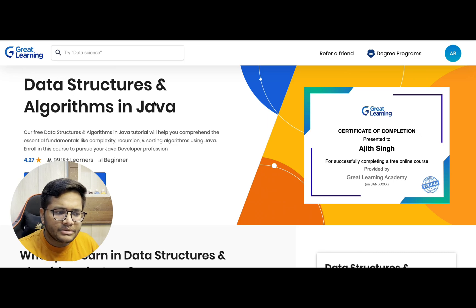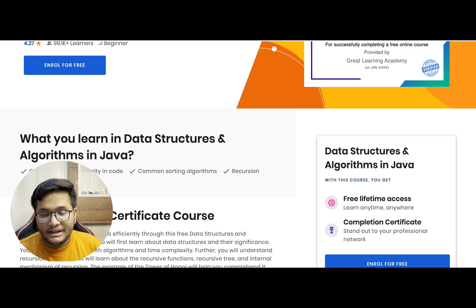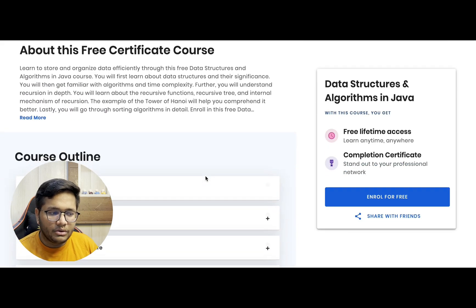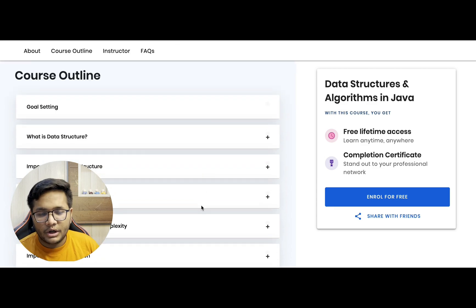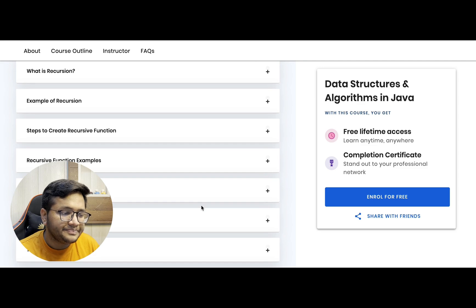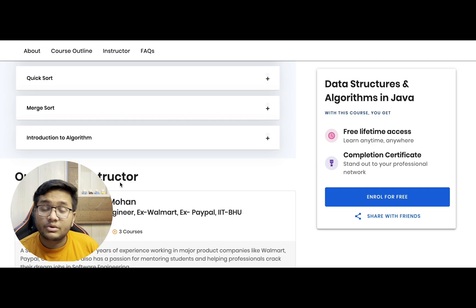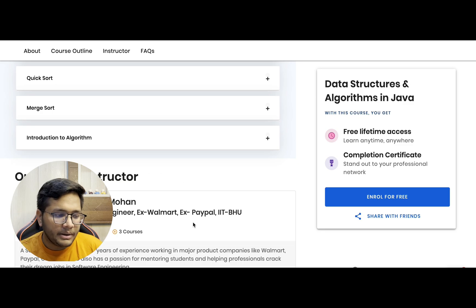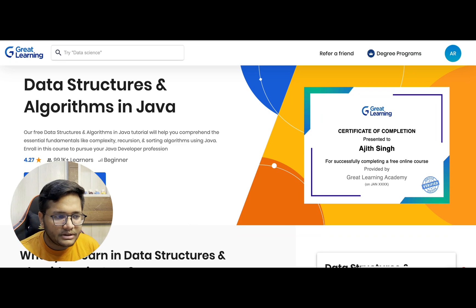The first course I'd like to discuss is Data Structures and Algorithms in Java. You can learn about DSA in Java, including calculation of complexity in code — a very important topic — common sorting algorithms, and recursion. If you feel you have problems with data structures and algorithms in Java and want to cover topics like time complexity and recursion, all these topics along with examples and videos are in this course. Mr. Vishwa Mohan, a senior software engineer who has worked at Walmart and PayPal and is from IIT BHU, will be teaching it. I'll provide the link in the description.